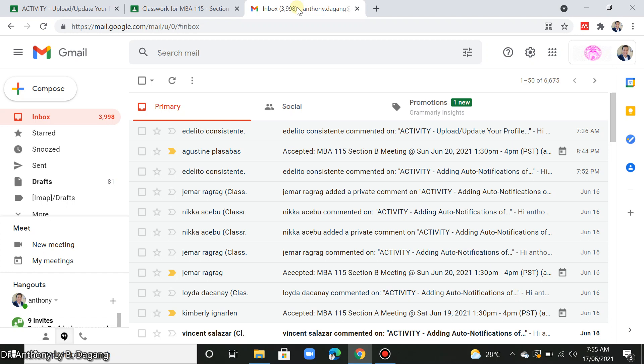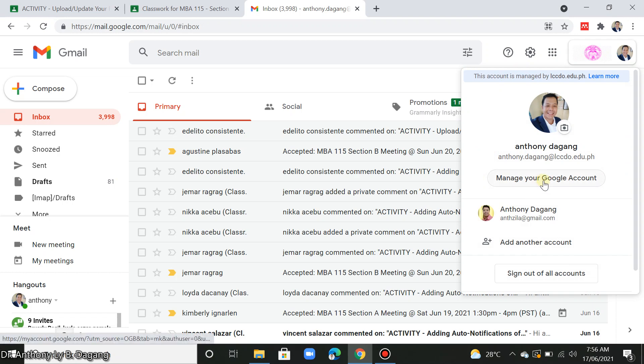First, you open your browser and then open your Gmail. And in the upper right corner, you click your existing profile picture and go to manage your Google account.